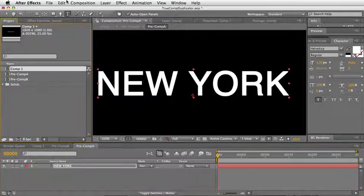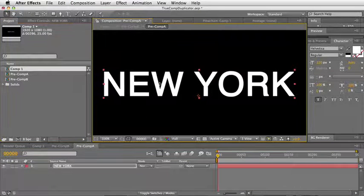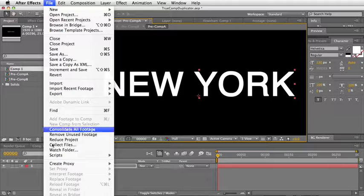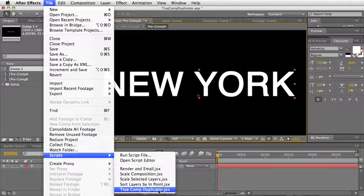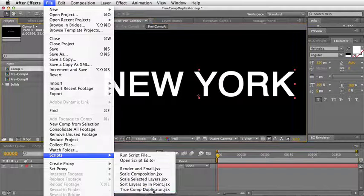Okay, so now instead of using the normal edit duplicate, I'm going to choose scripts, True Comp Duplicator.